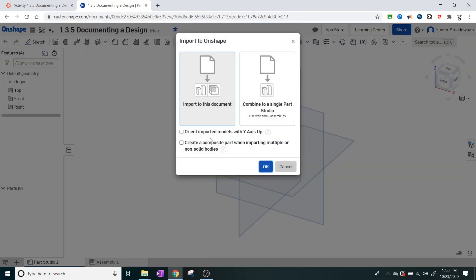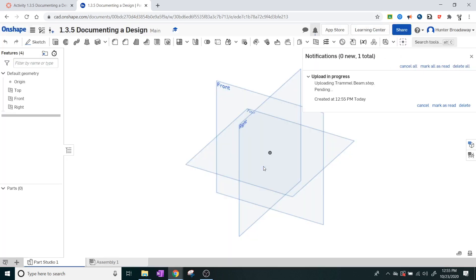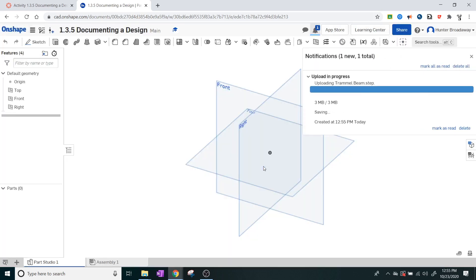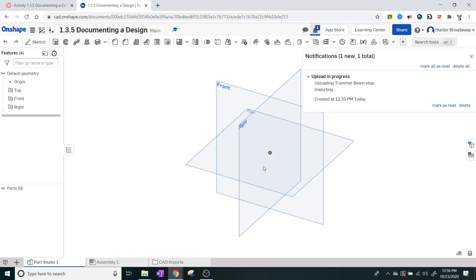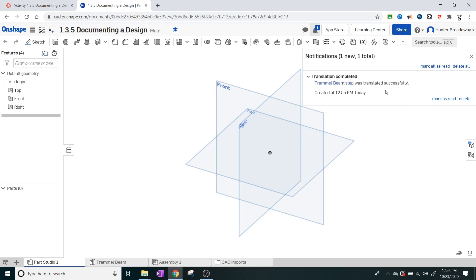And it should say, hey, do you want to import this document? Or, hey, do you want to combine this to a single part studio? I'm just going to import it to this document. I'm going to select the one on the left. So it should load up here as part of our documents. You're going to see this little tab come down here that says CAD Imports. That's where your file that got uploaded is going to be. It is going to go through a little bit of a process to translate. So right now, as long as it says in this top right, if it says Importing dot, dot, dot, it's still going.